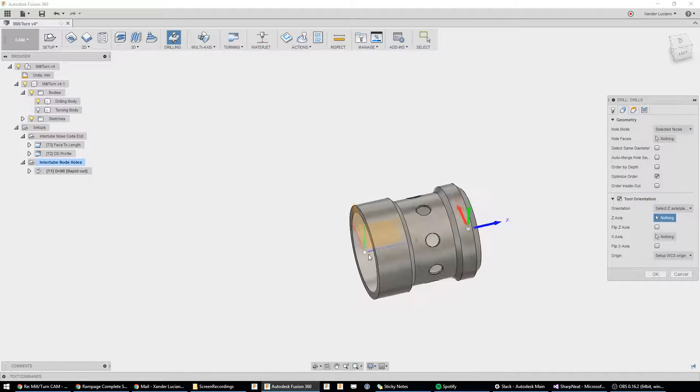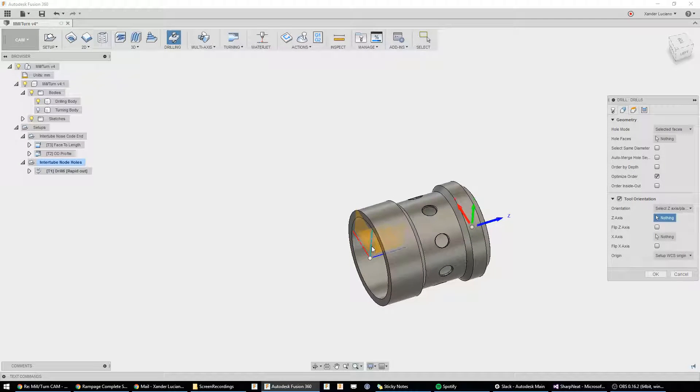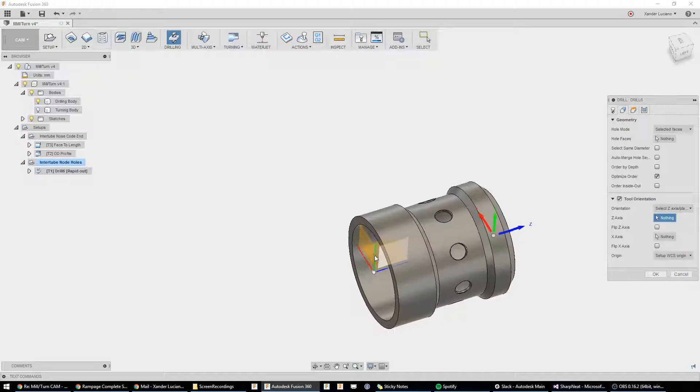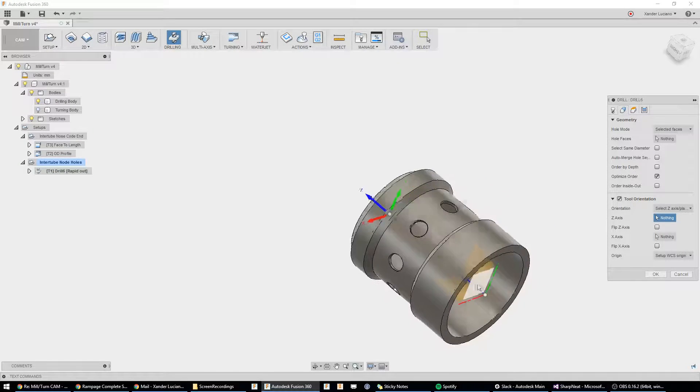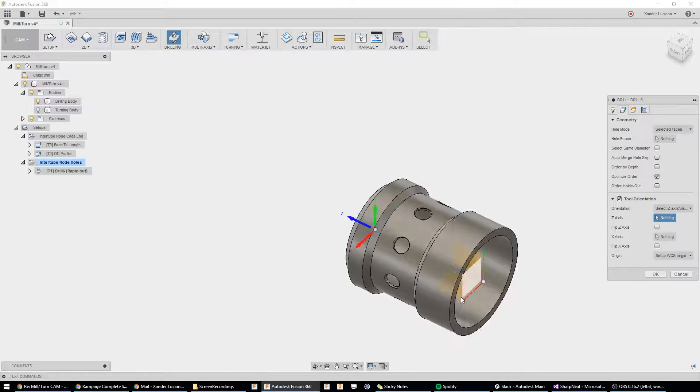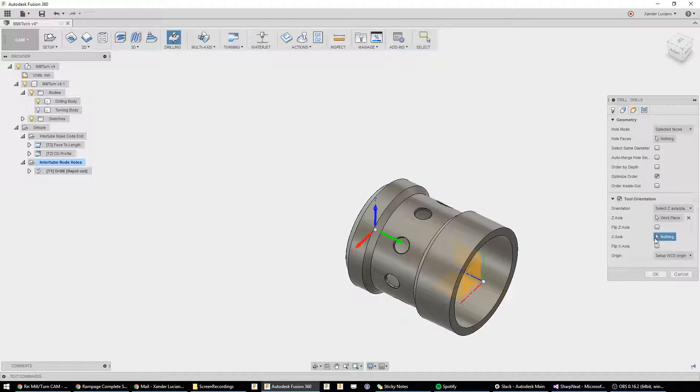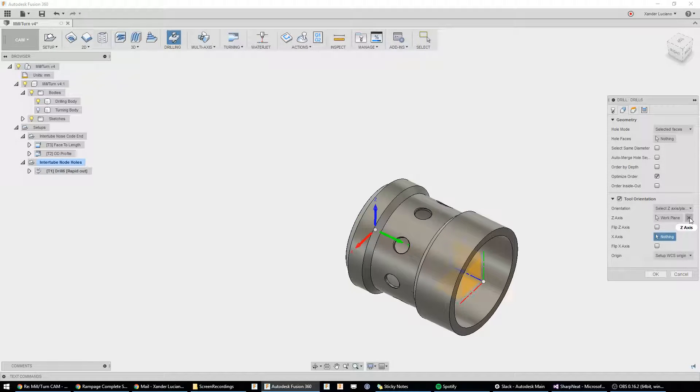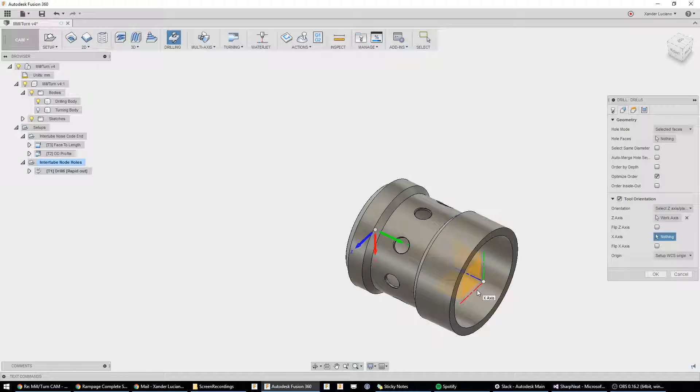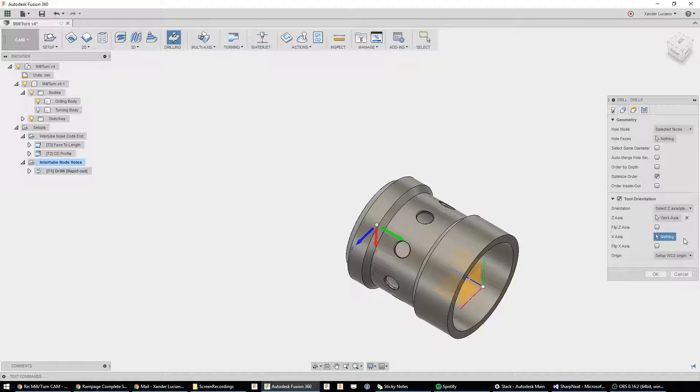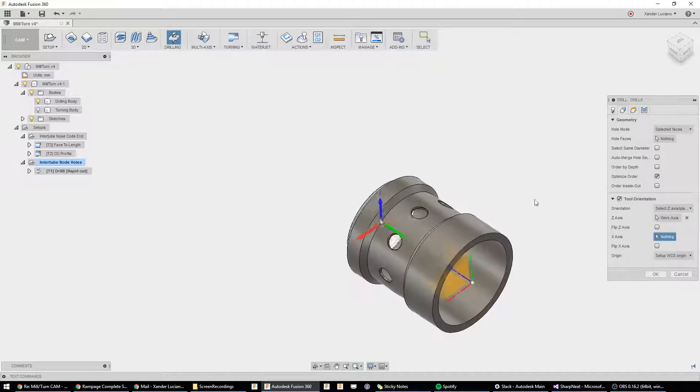You can also choose a plane. I usually choose planes. So, choosing this plane, it'll go normal to the plane. And if you say it was going the wrong way, you could flip it. But, it's going the correct way. You can also choose the X-axis, and it would go there. But, for this demonstration, I want to use this, the Z-axis.